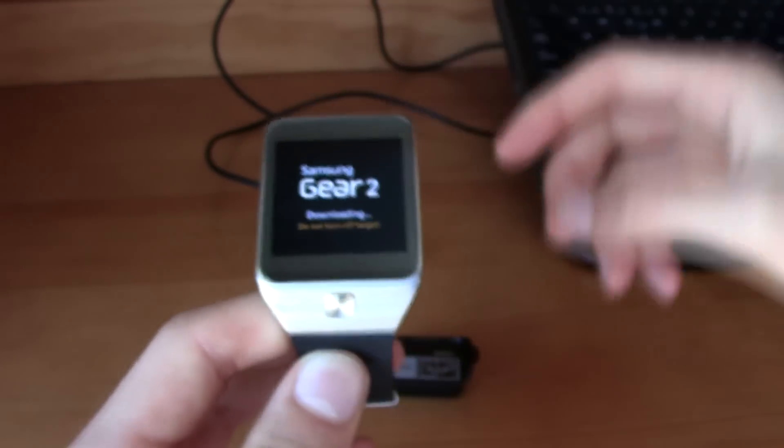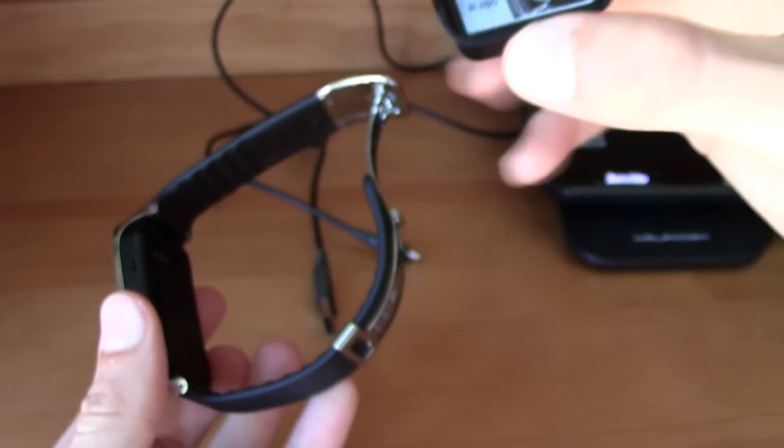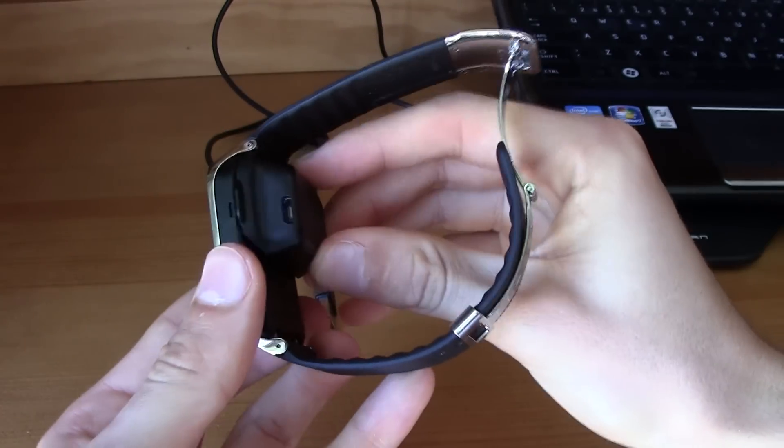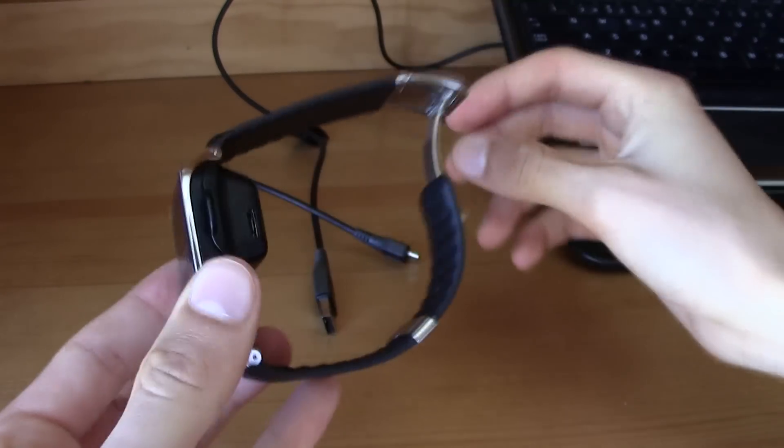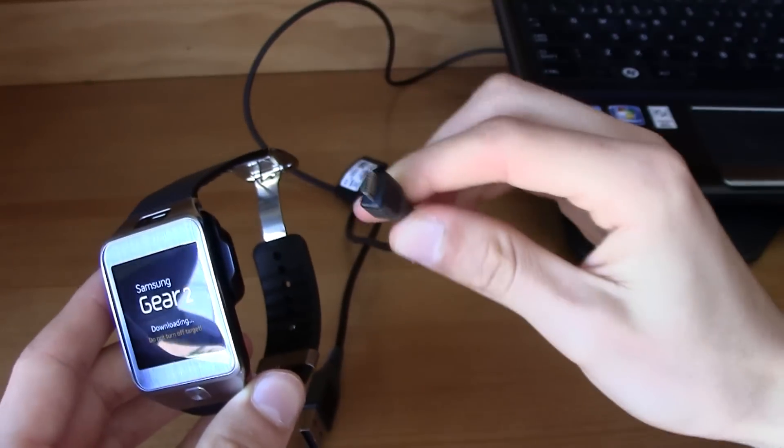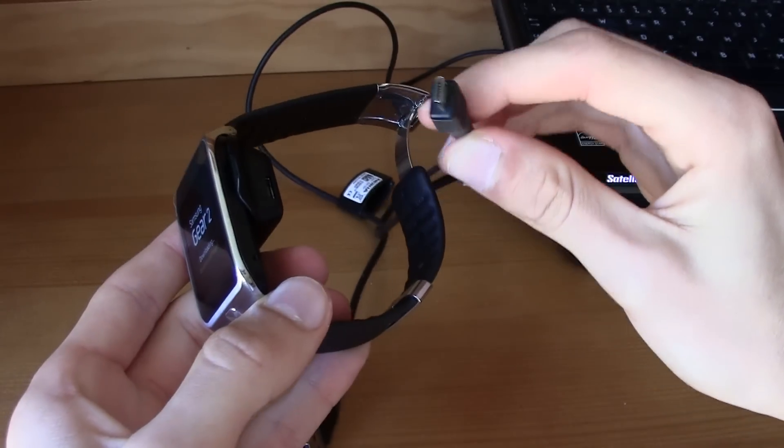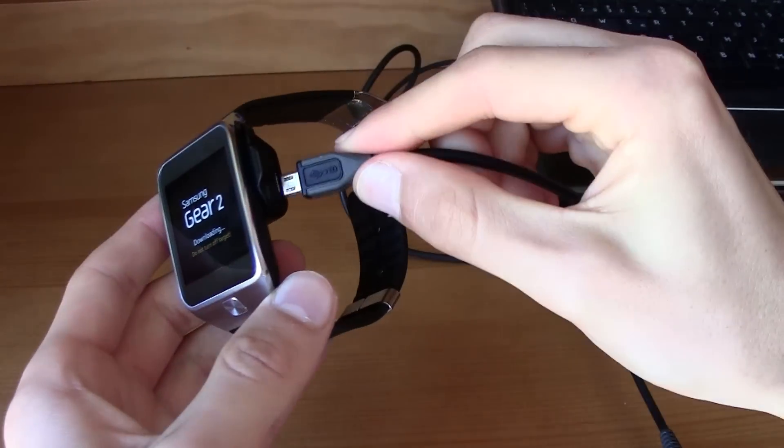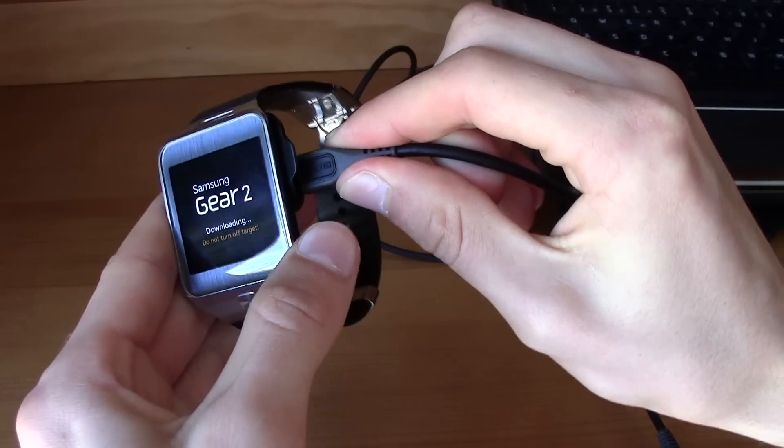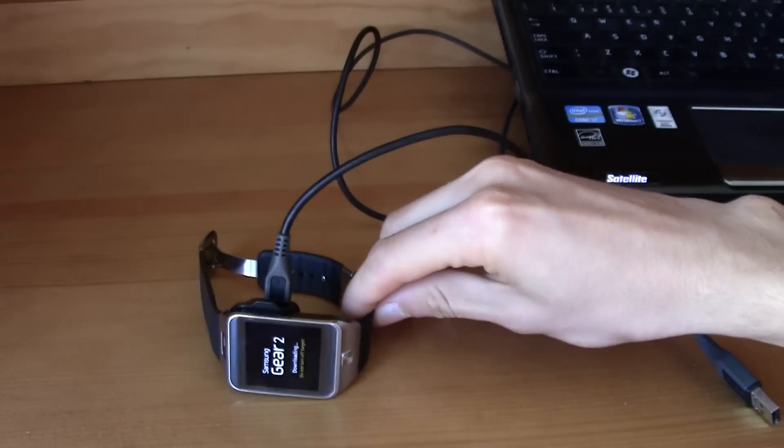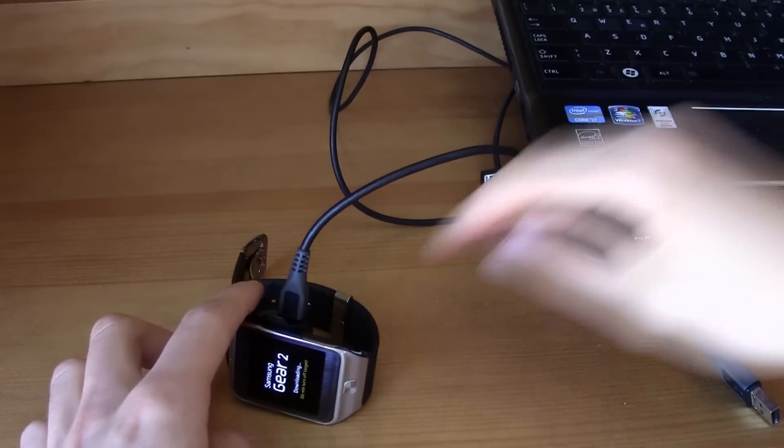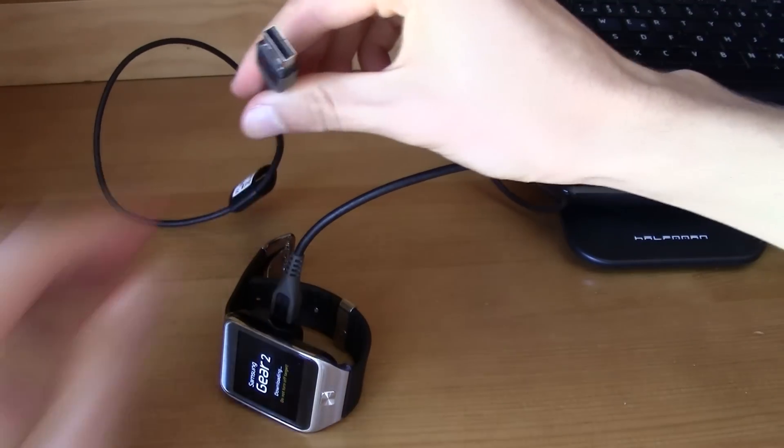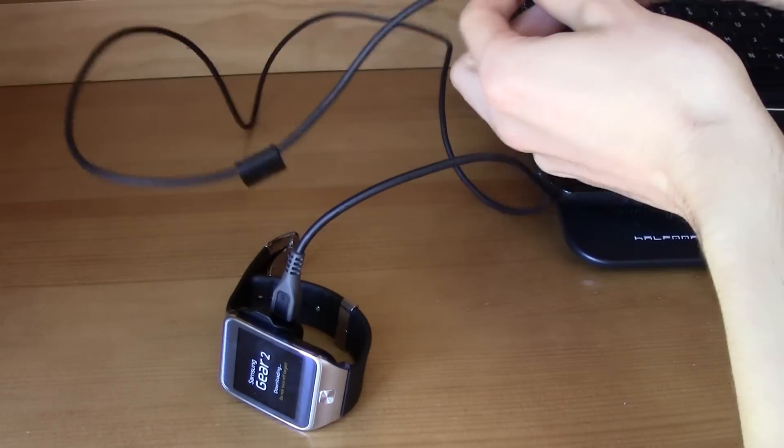Now all you have to do is go ahead and get the adapter and enter the adapter here. Okay, it is fixed. Now you'll need your USB cable. Go ahead and connect the USB cable to your Gear. You can leave your Gear right here and then connect the USB cable to your computer.